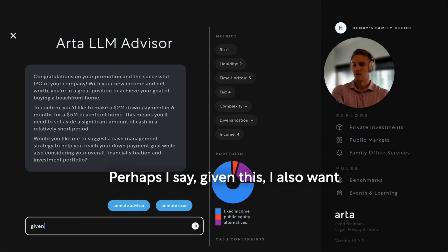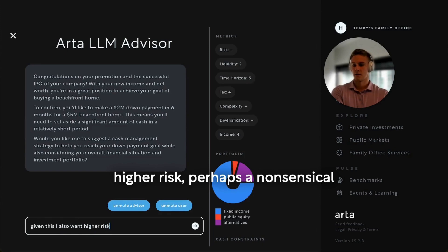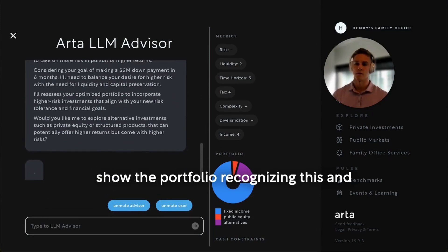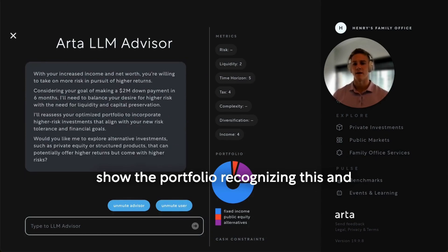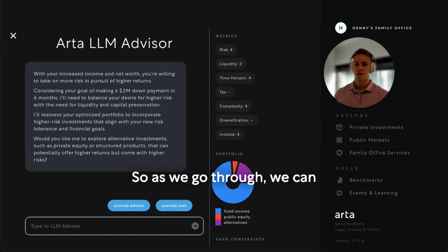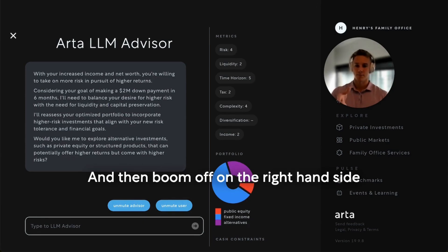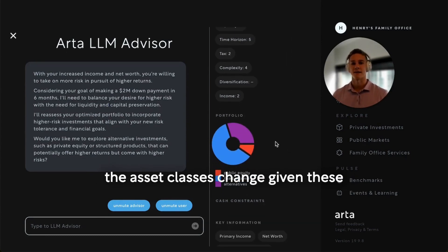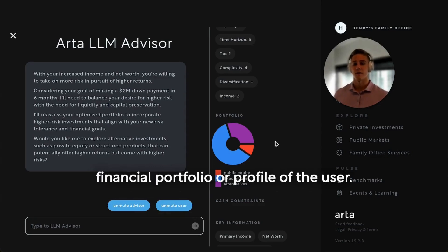Given this, I also want higher risk — perhaps a contrived example, but it shows the portfolio recognizing these updates and then being able to update in real time. So as we go through, we can see the scores get updated, and then the allocations across the asset classes change on the right-hand side, given these updated constraints and the updated financial profile of the user.